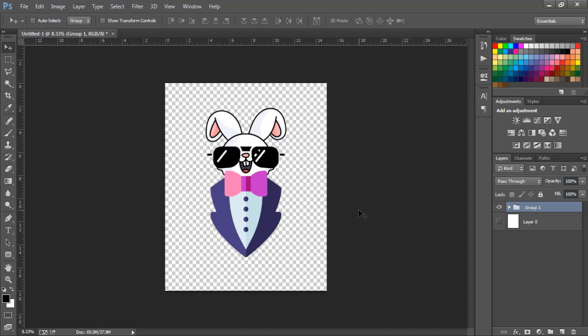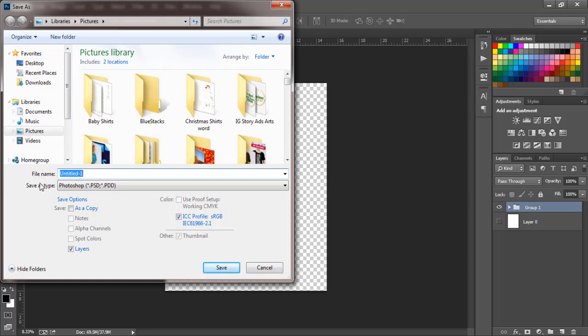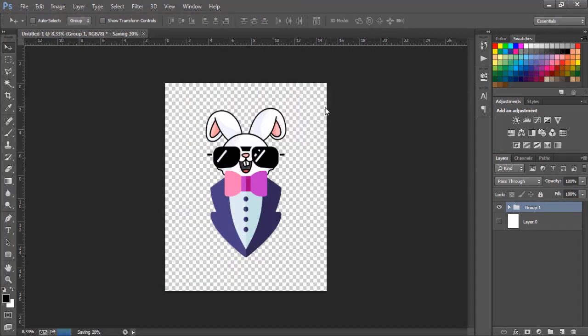Now we're going to save it, but don't click off — I'll show you how to translate this into a mockup. Mockups sell 50% more, so that's important. To save, go to File > Save As. I'll save it as a Photoshop file so I can come back to it later, and then also save it as PNG because I want to transfer it to a shirt. Click Save and let it finish saving.